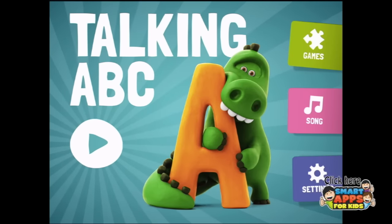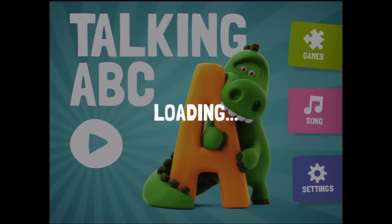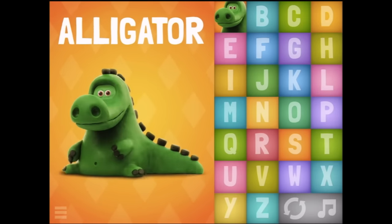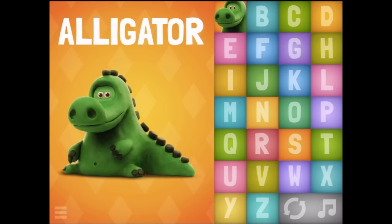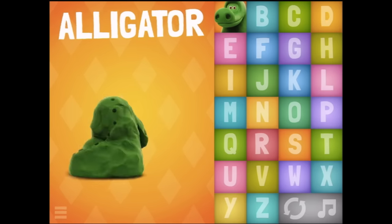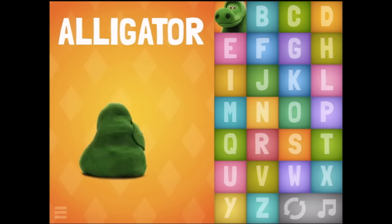Welcome to Talking ABC, let's press play. A - let's tap you. Alligator! That's a cute alligator. So if I tap it again, it's going to keep turning into an alligator. Let's go on and see what comes next.